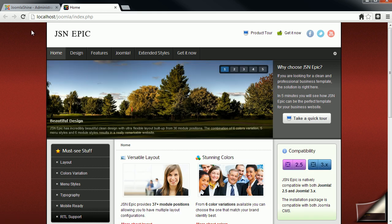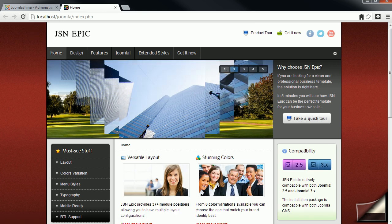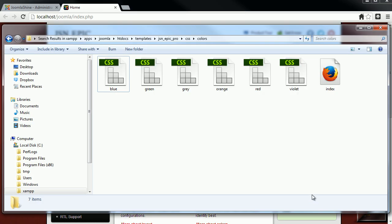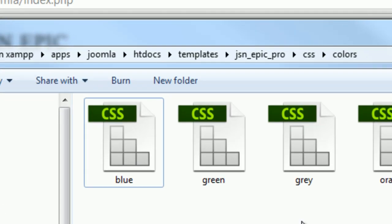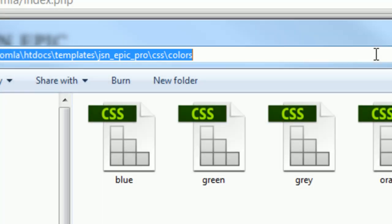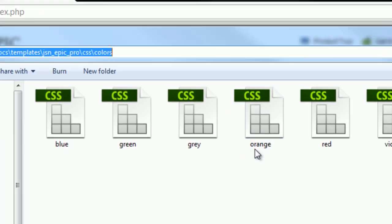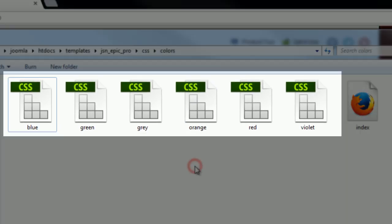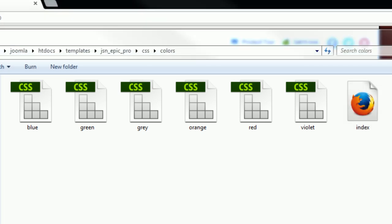Template Color can be customized in CSS files located in the CSS folder under the template directory. There are 6 files for 6 color variations. You can edit those files to define your own color set.